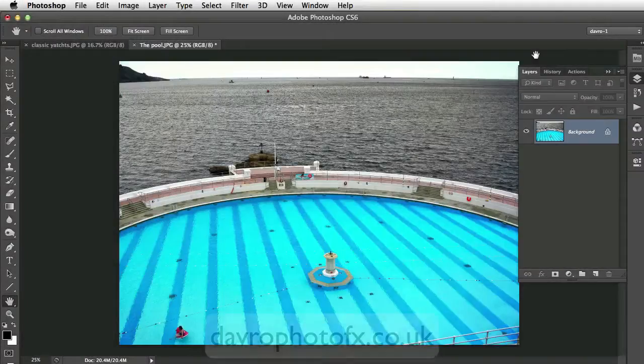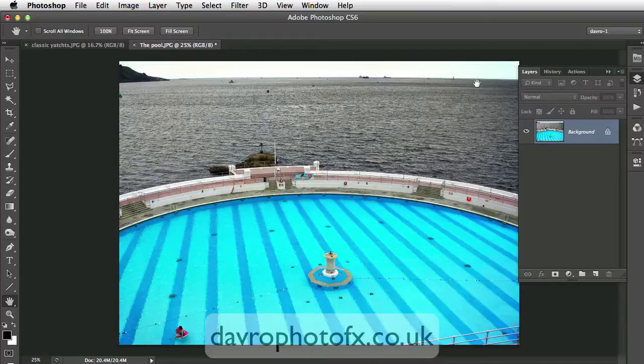I thought we'd give this image a bit of a page curl effect — the sort of thing that looks as if you're flipping through the pages of a magazine or book.